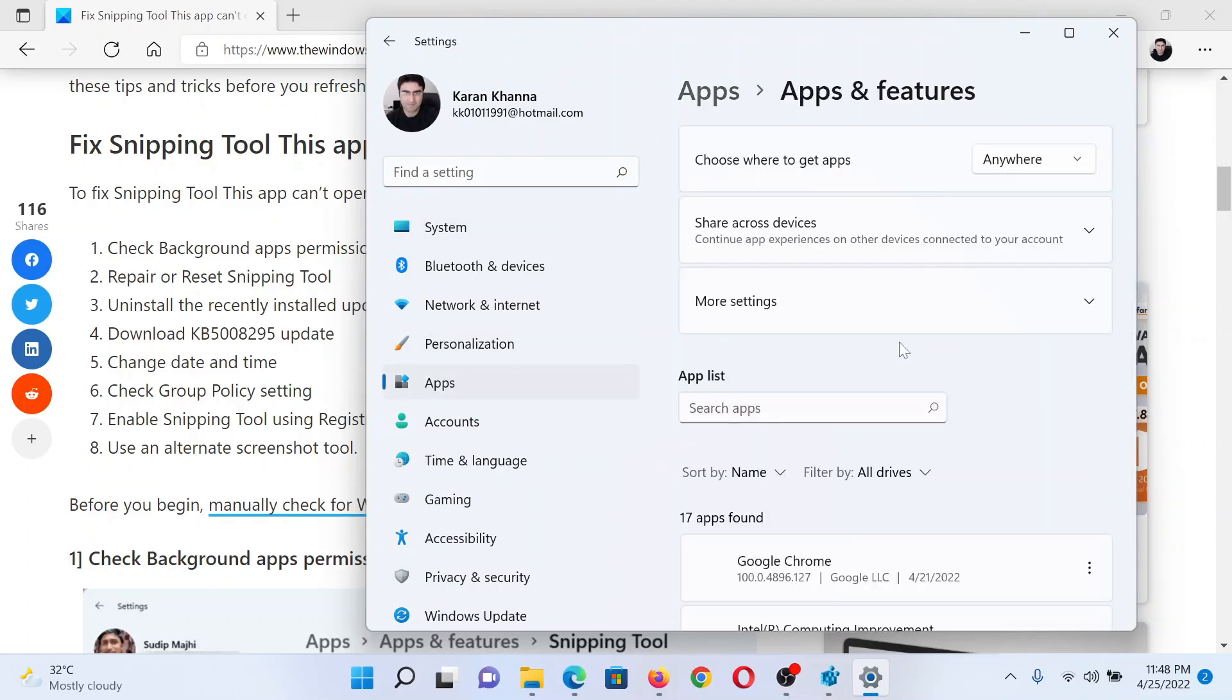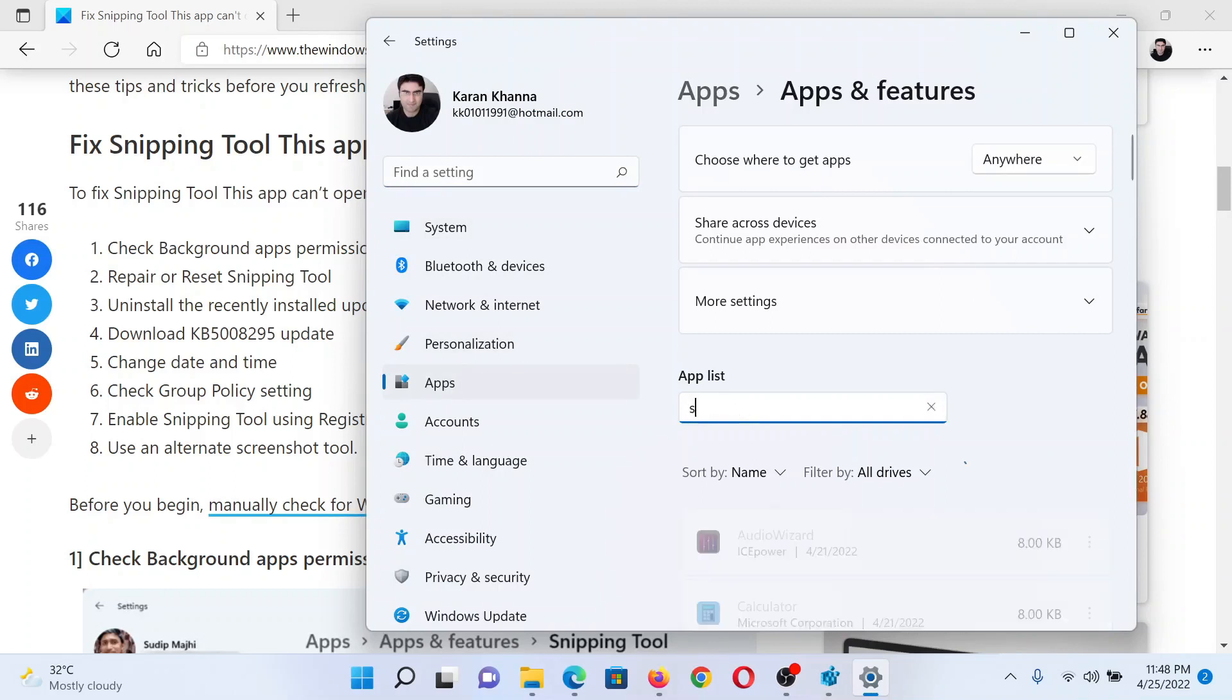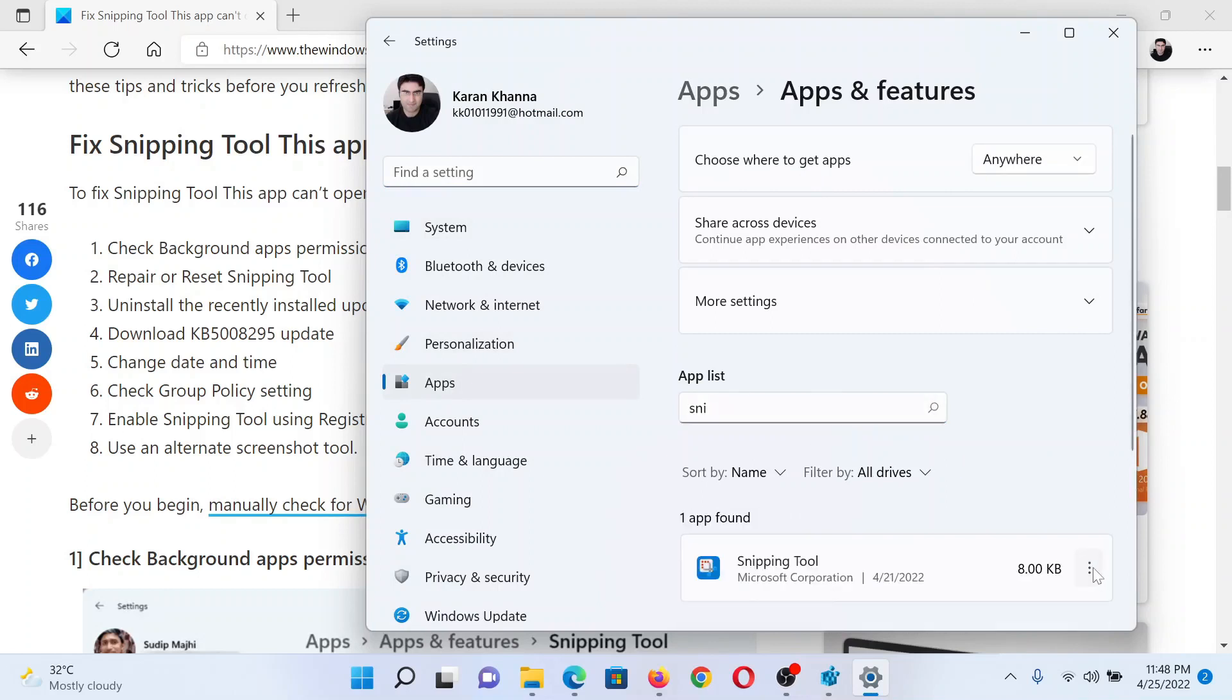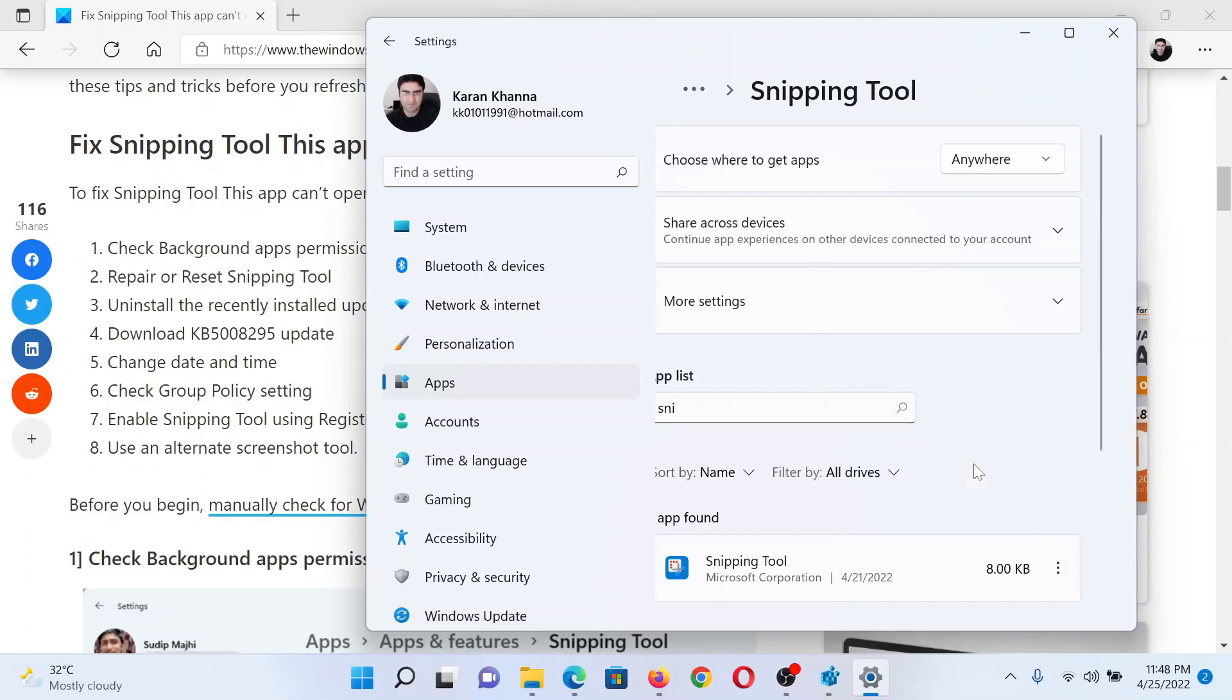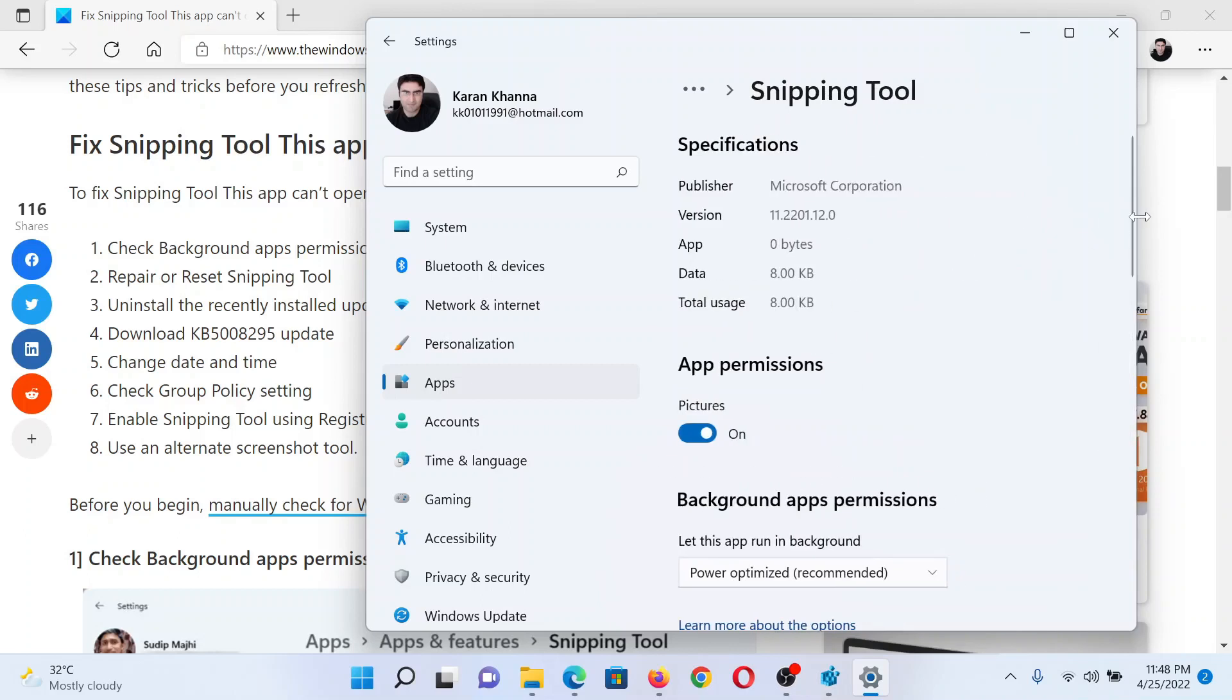Then search for Snipping Tool in the search bar and click on the three dots associated with it. Select Advanced Options.